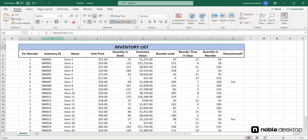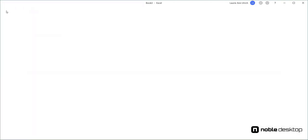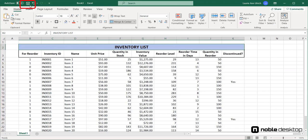For the first time save, you can choose Save from the File tab, click the Save button on the Quick Access Toolbar, or press Ctrl-S.